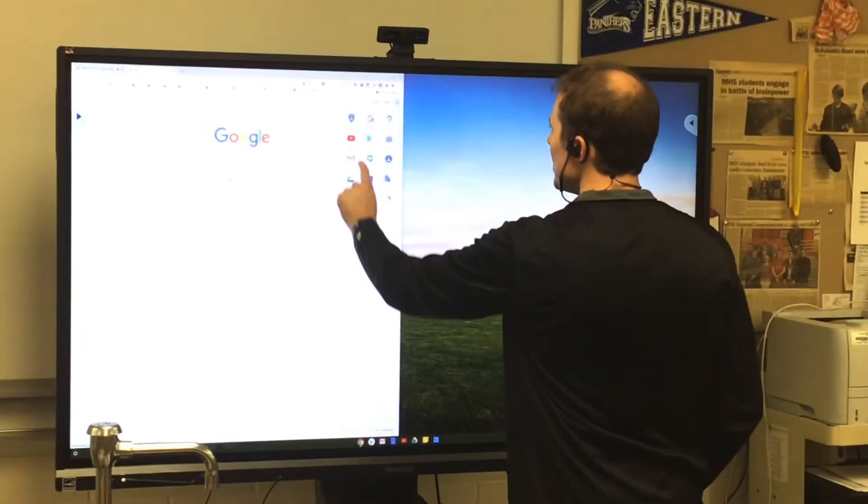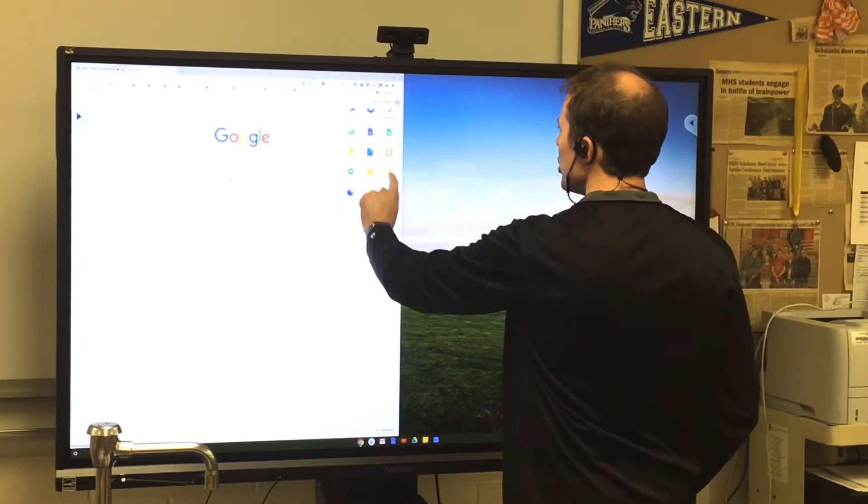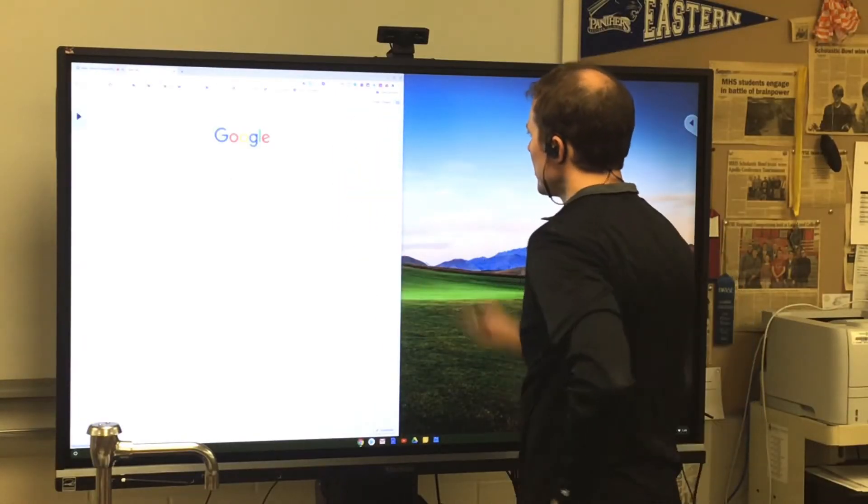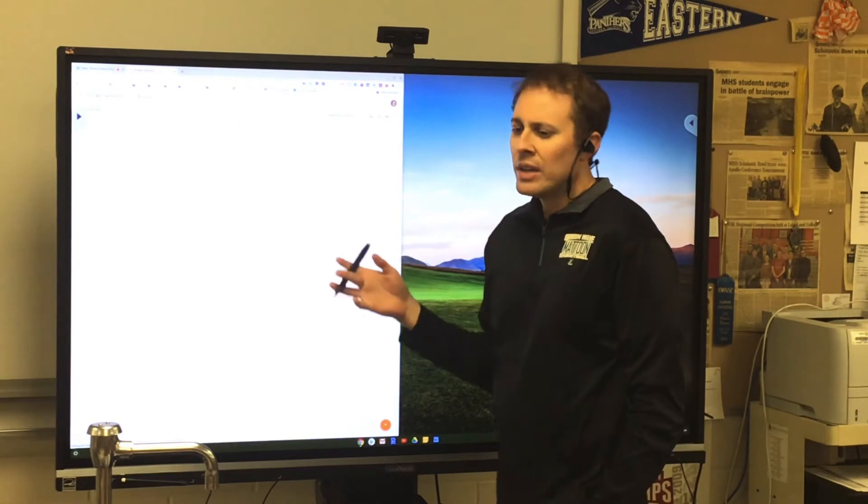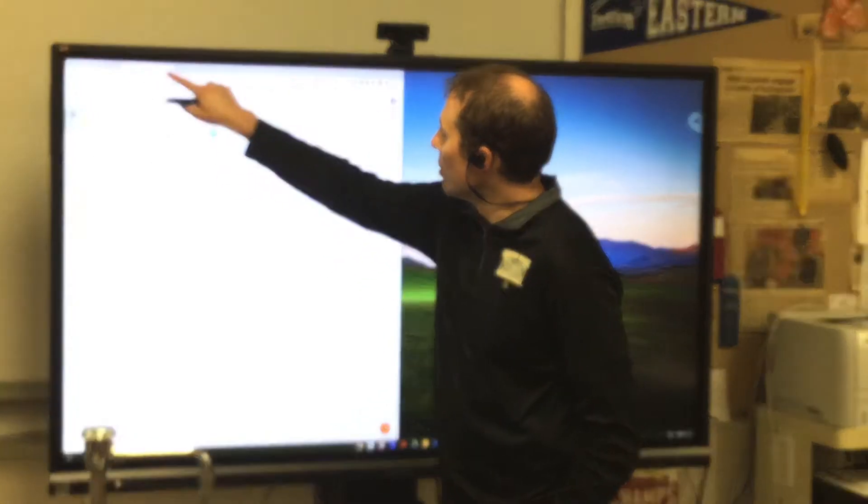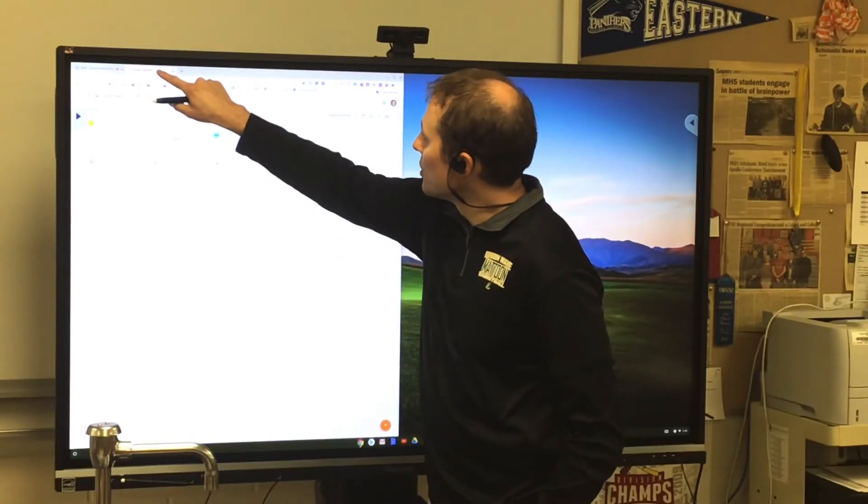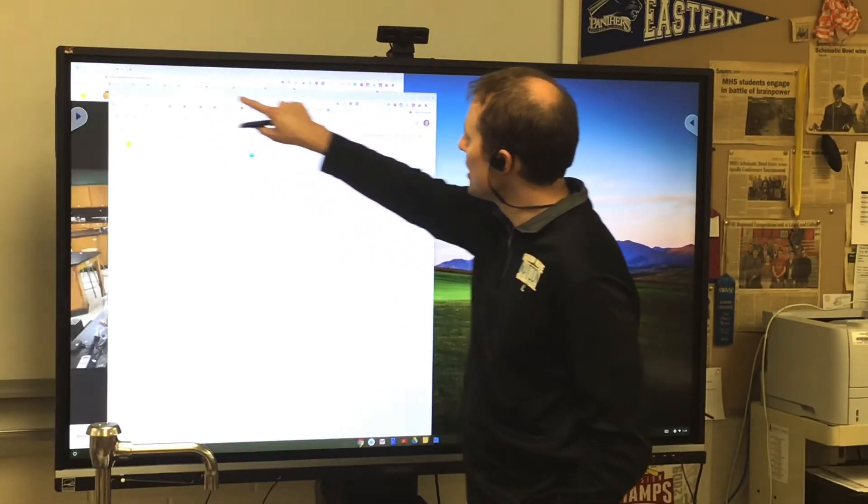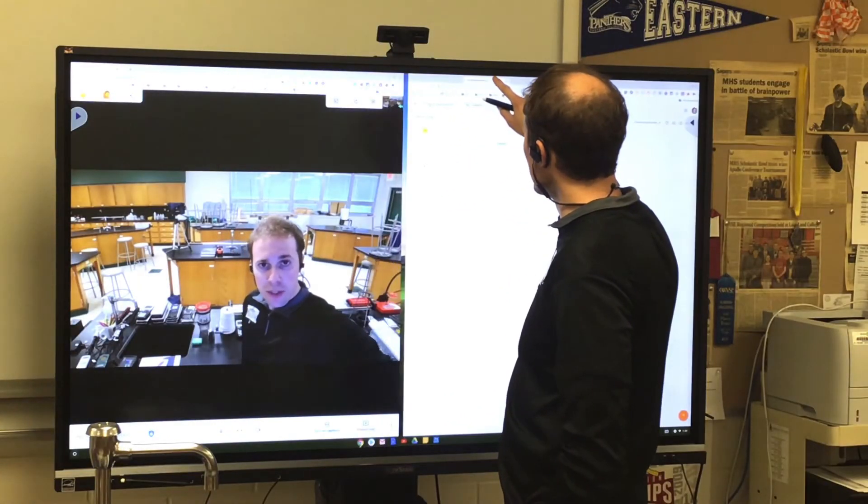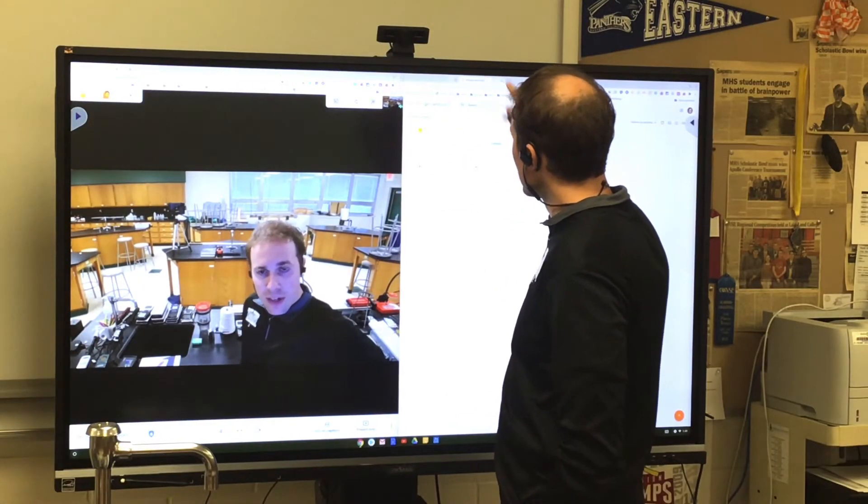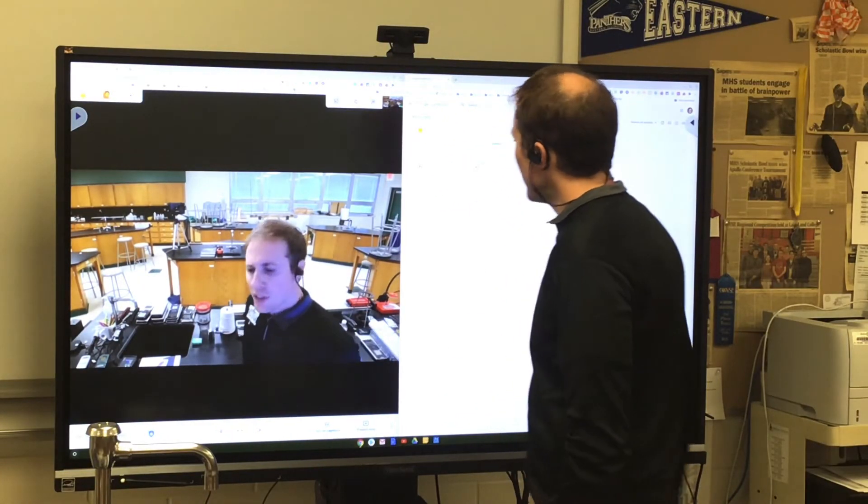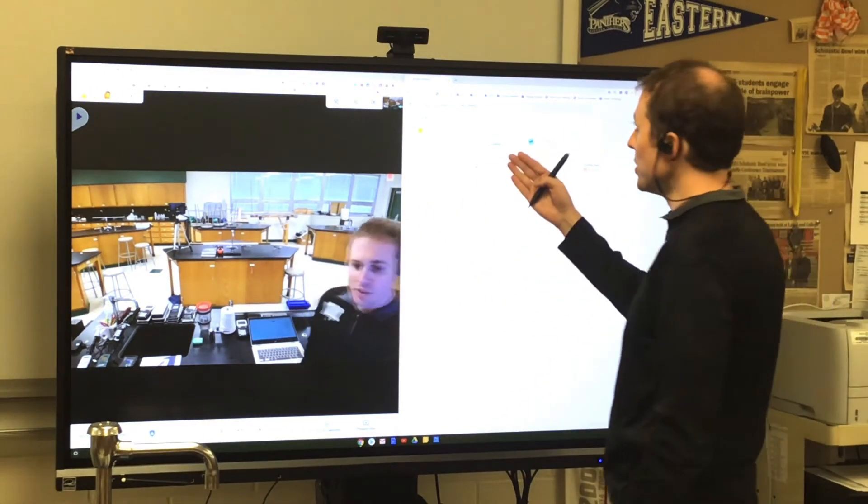And we'll open Jamboard, just to demonstrate how that might work. So now I'm going to tap this tab and just drag it over here till it becomes a window, and lock it right next to the other window. So now I've got this in split screen.